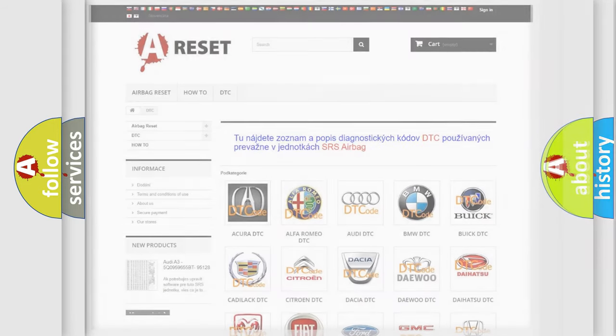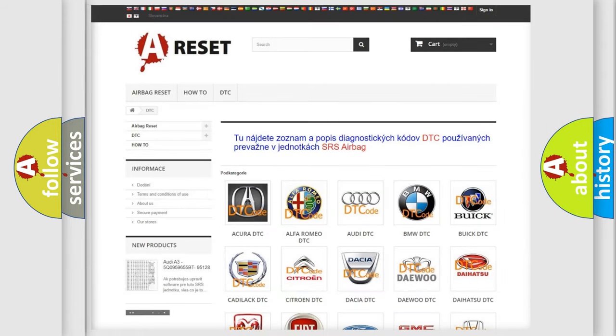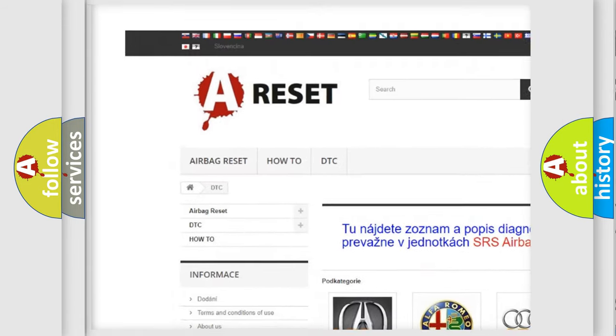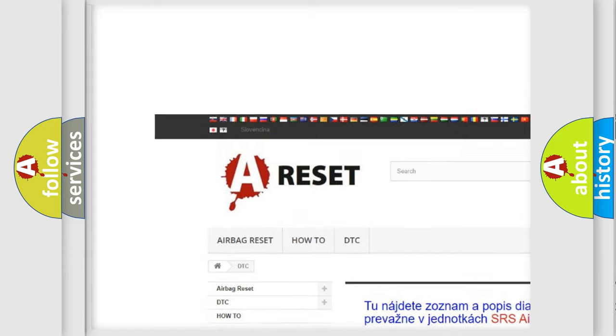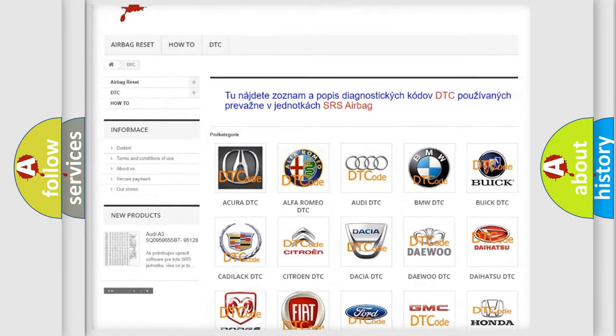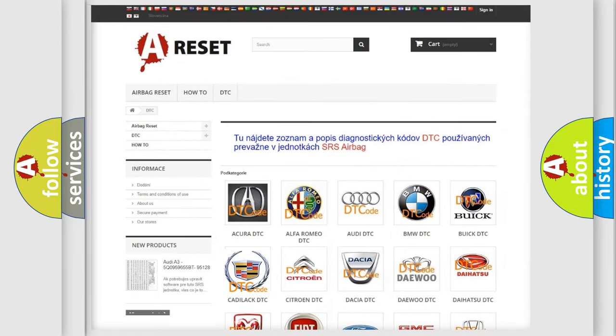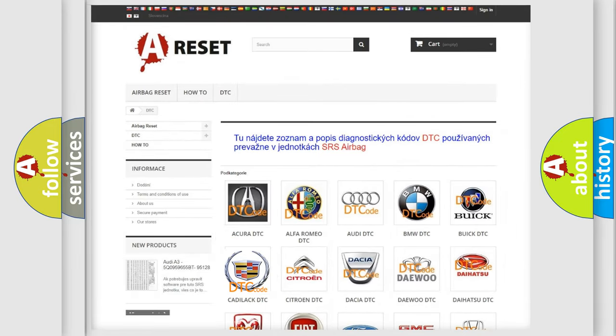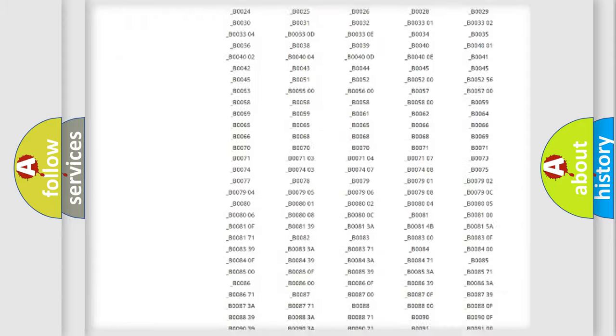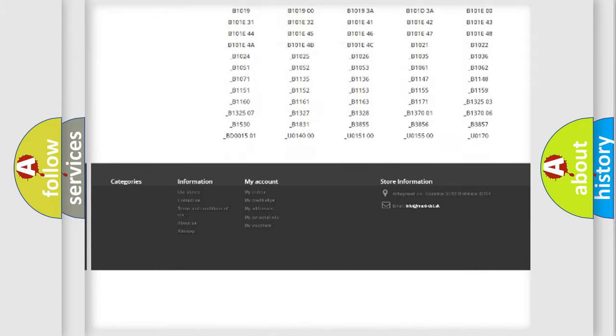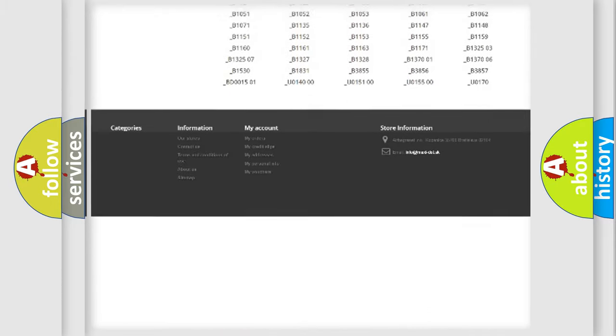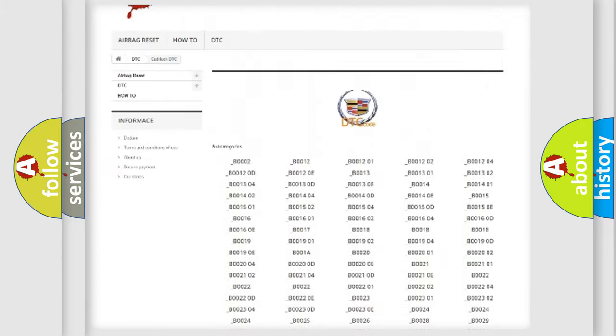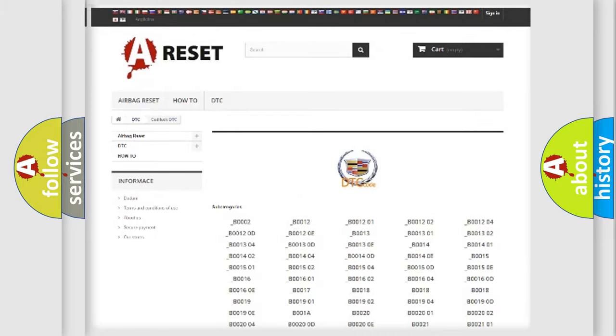Our website airbagreset.sk produces useful videos for you. You do not have to go through the OBD2 protocol anymore to know how to troubleshoot any car breakdown. You will find all the diagnostic codes that can be diagnosed in Cadillac vehicles,